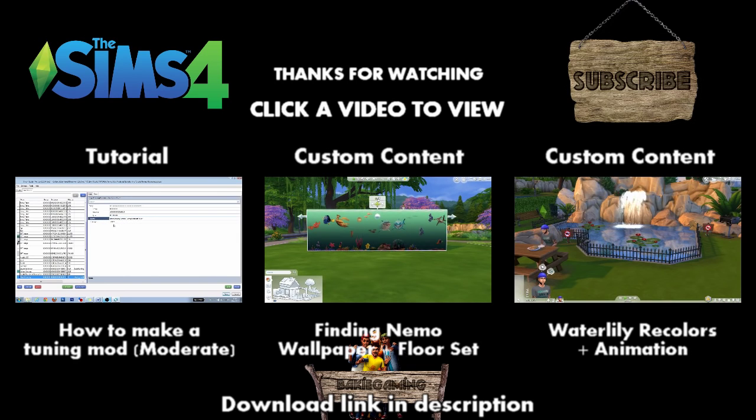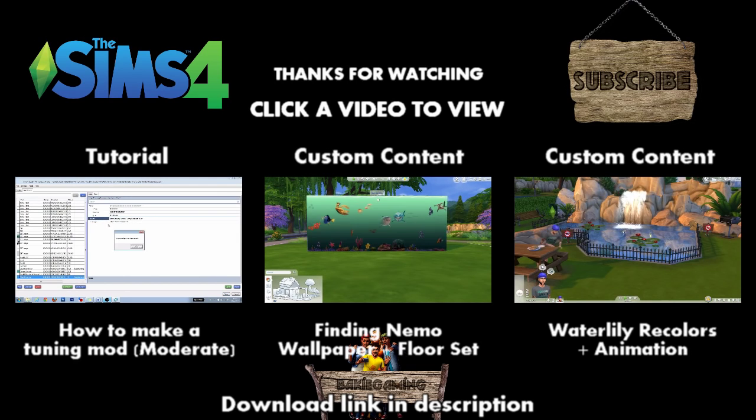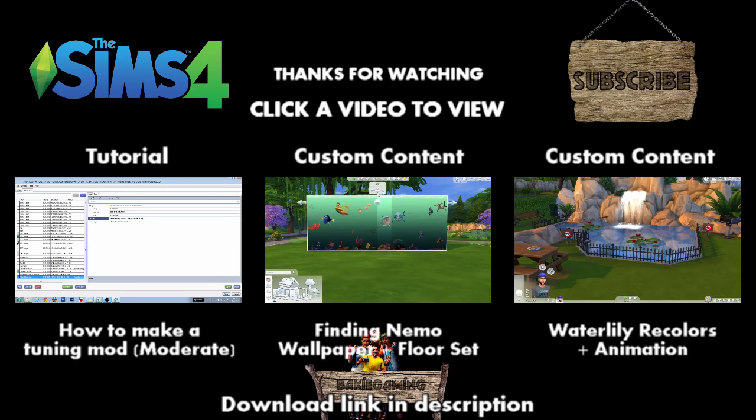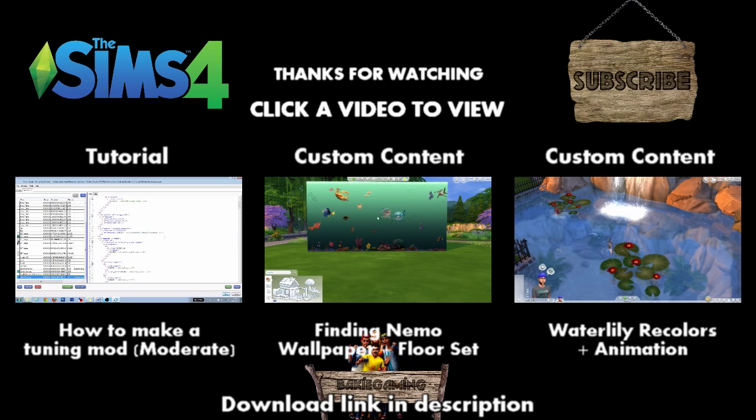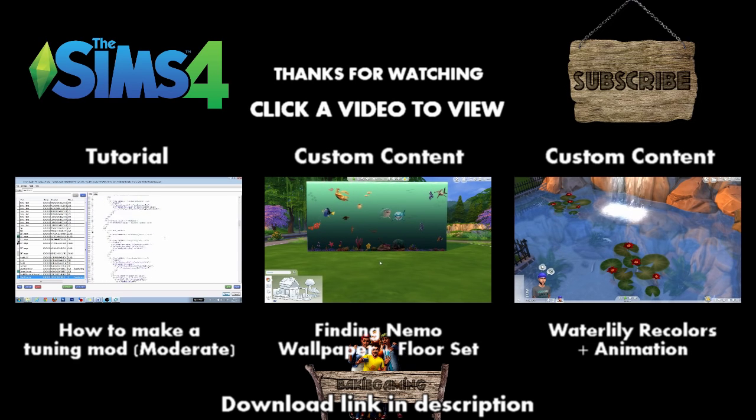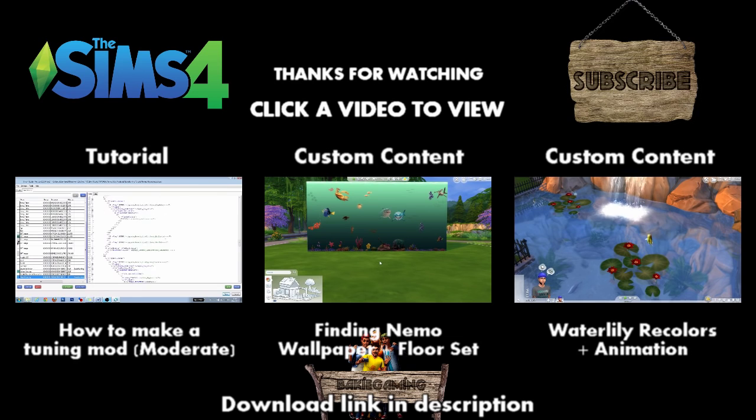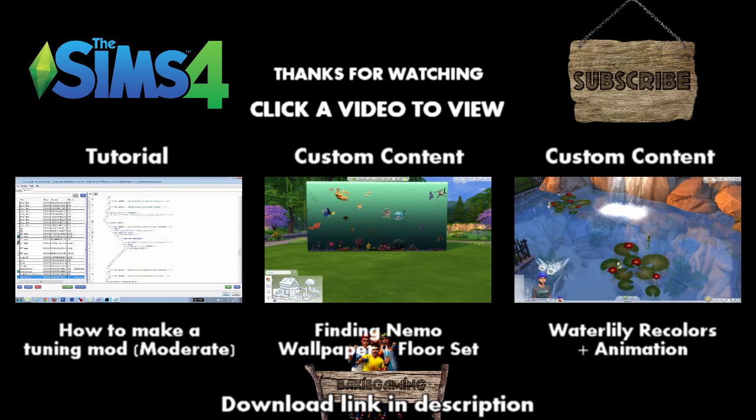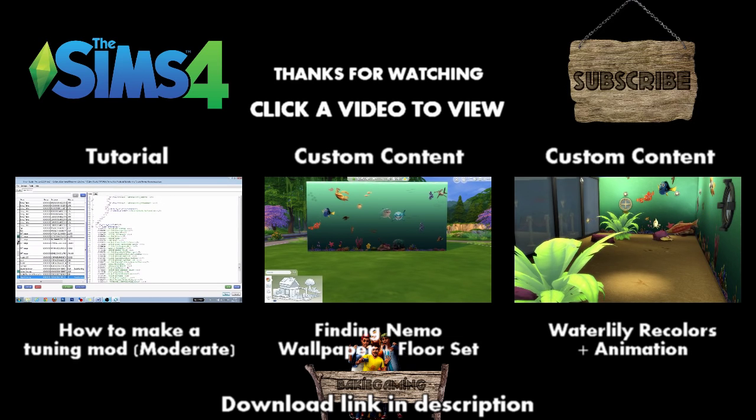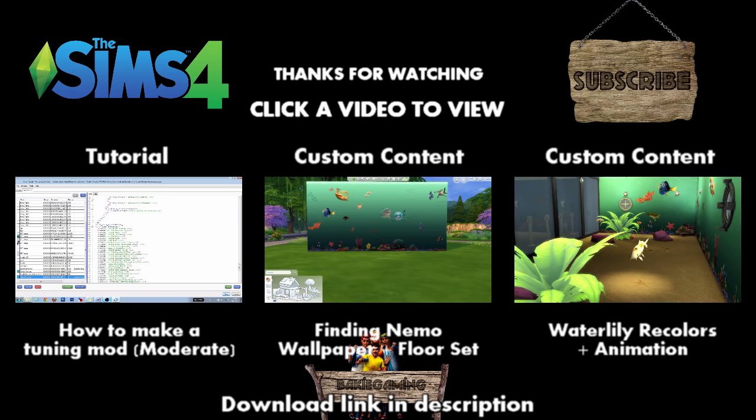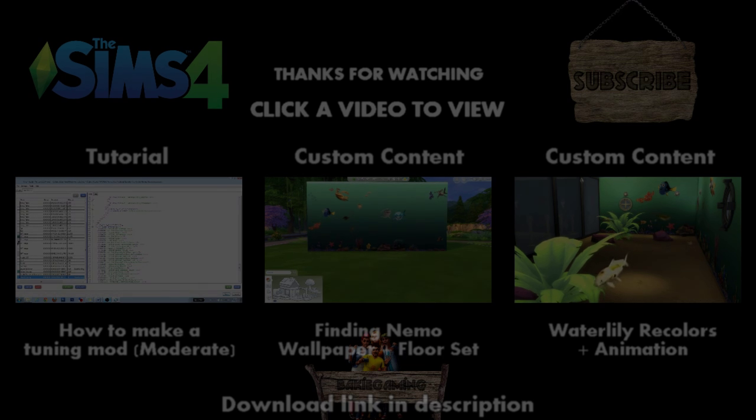If you like this video and want to support me and the modding community, please give it a like and share it so more people will be able to find it. If you still have questions, please ask them in the comments below. More tutorials will come, so if you don't want to miss them, subscribe. Have fun making your own object tuning files and see you next time here on Biker Gaming.